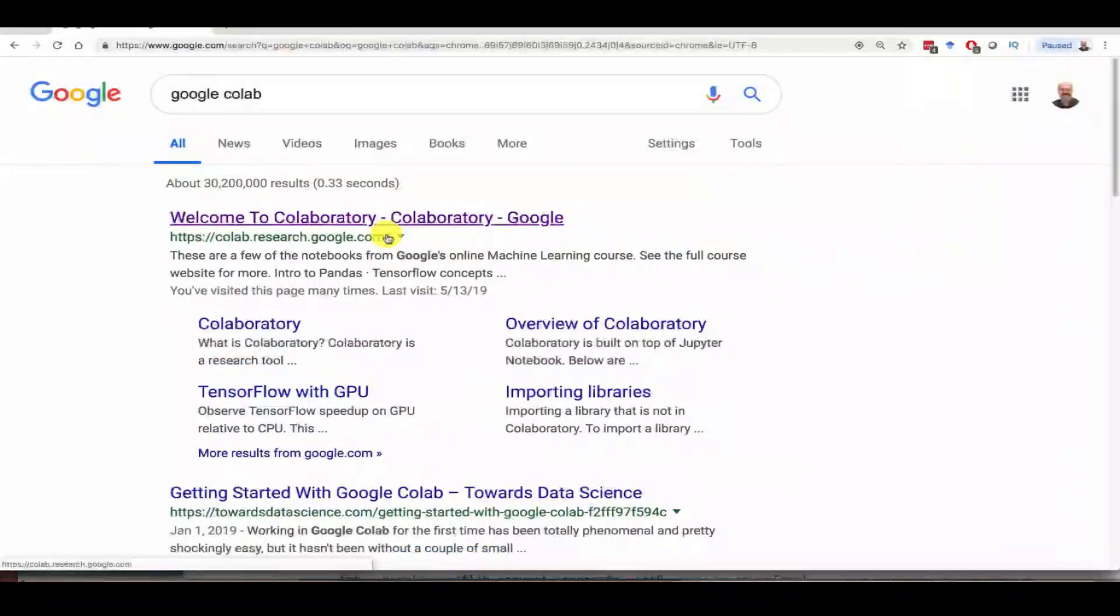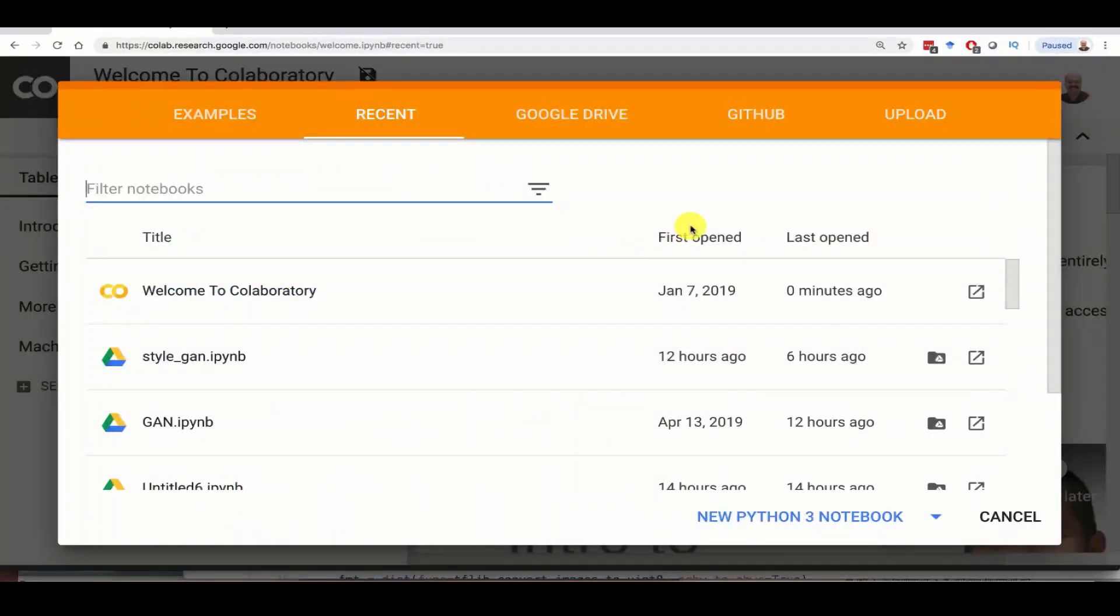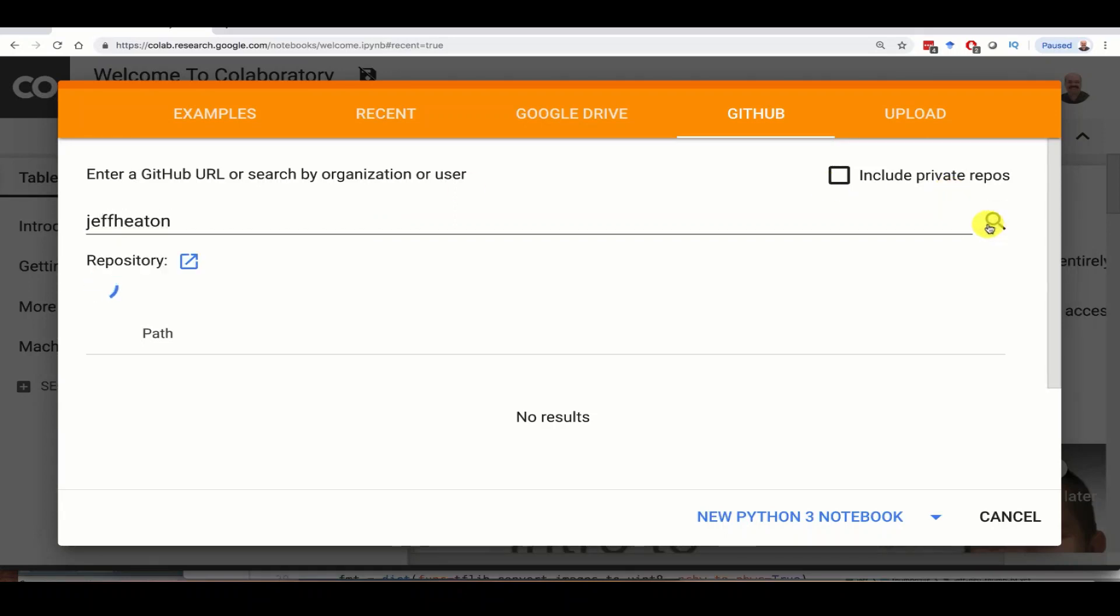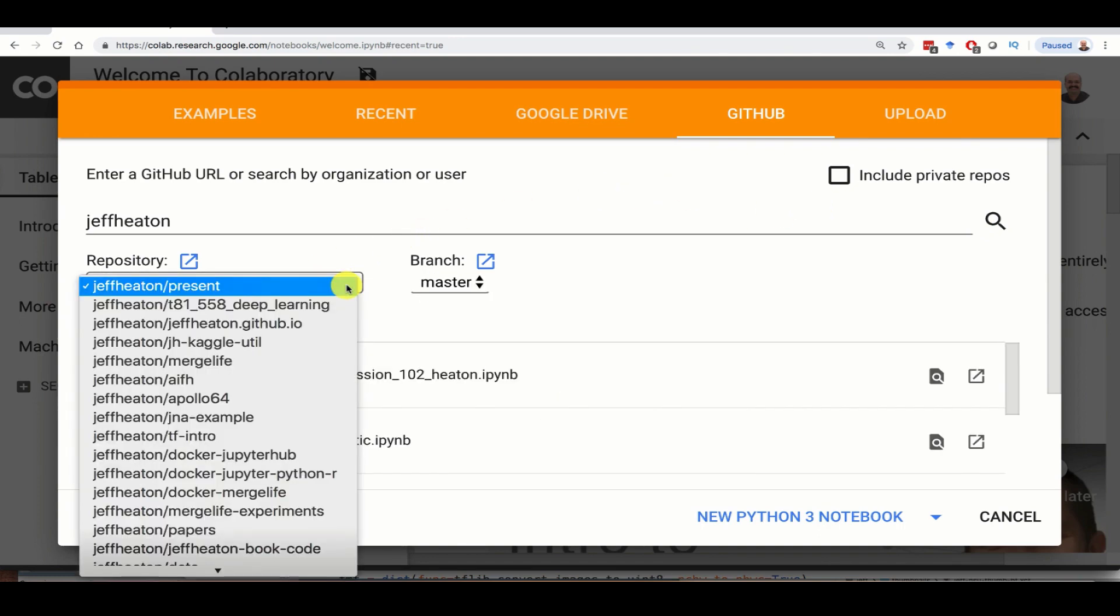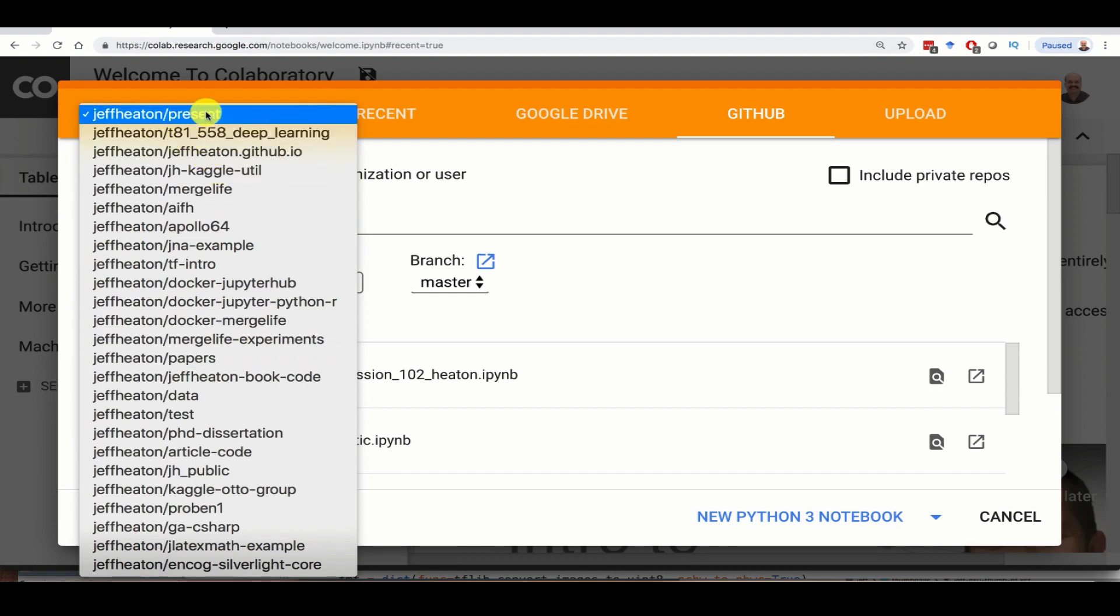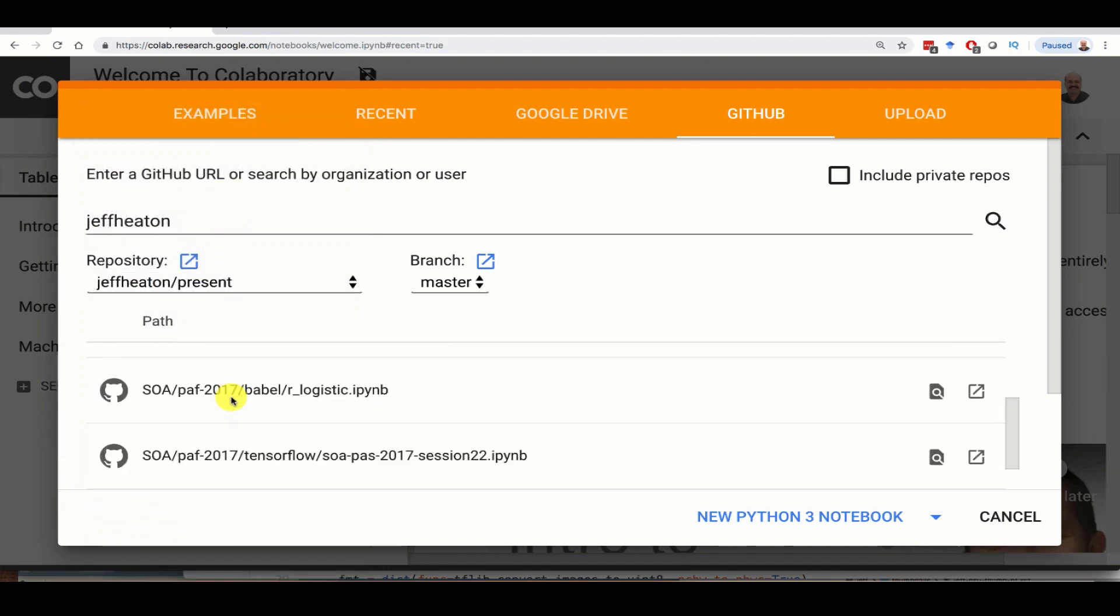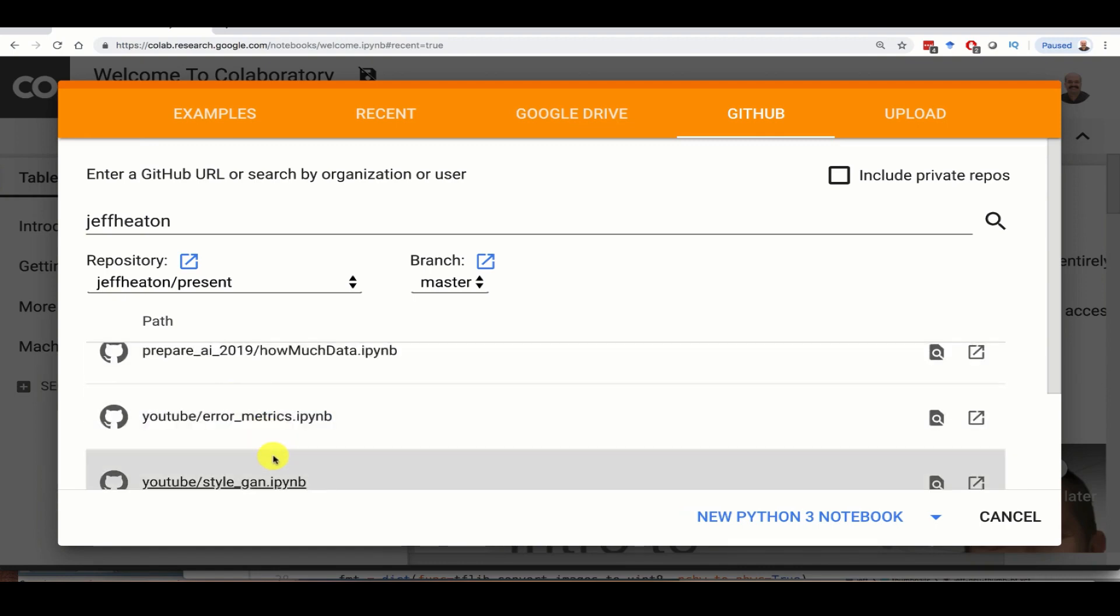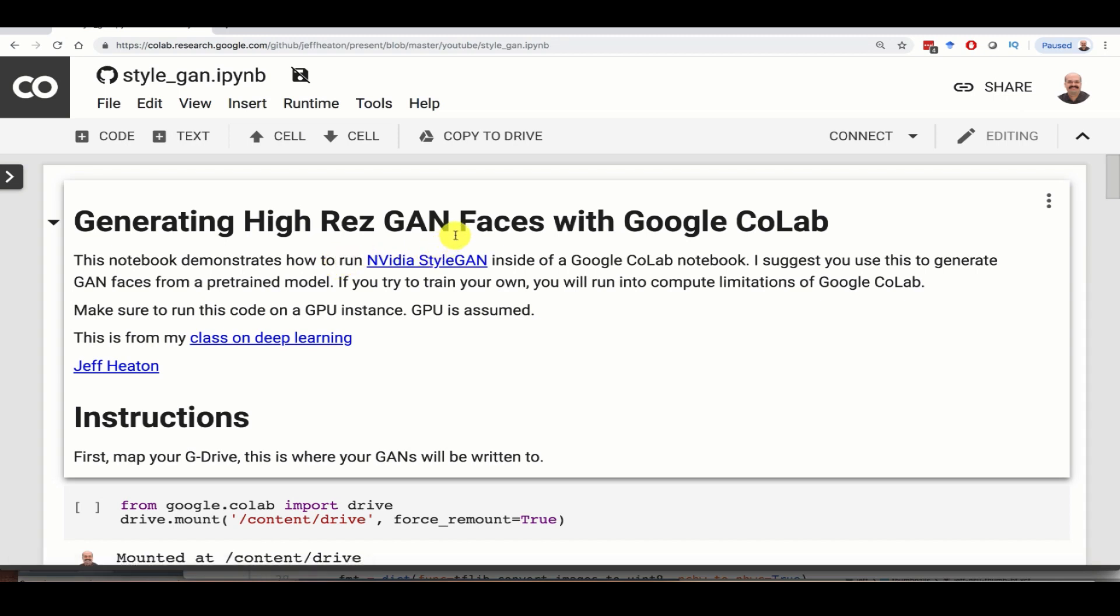So you can find your way into Google Colab just by searching for it with Google Colab. They give you a variety of options here. Probably the quickest way to do this is just to download my Jupyter notebook from GitHub. So if you click on GitHub here, type Jeff Heaton, which is my name, and search. It should find me. It gives you several of my repositories here. I've got a number of these. The one that you want is Jeff Heaton Present because that's from my presentations. Click on that and you can scroll down and find YouTube, YouTube StyleGAN. So click on that one and this shows you how to generate high-res faces using Google Colab.